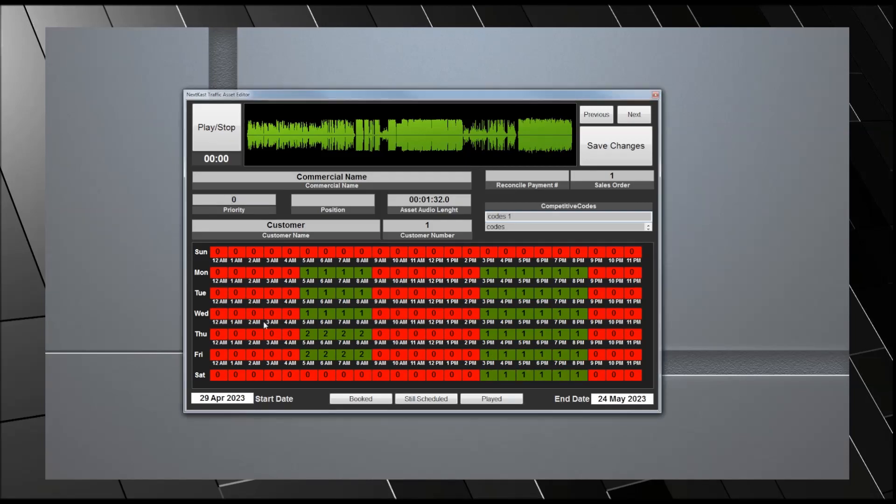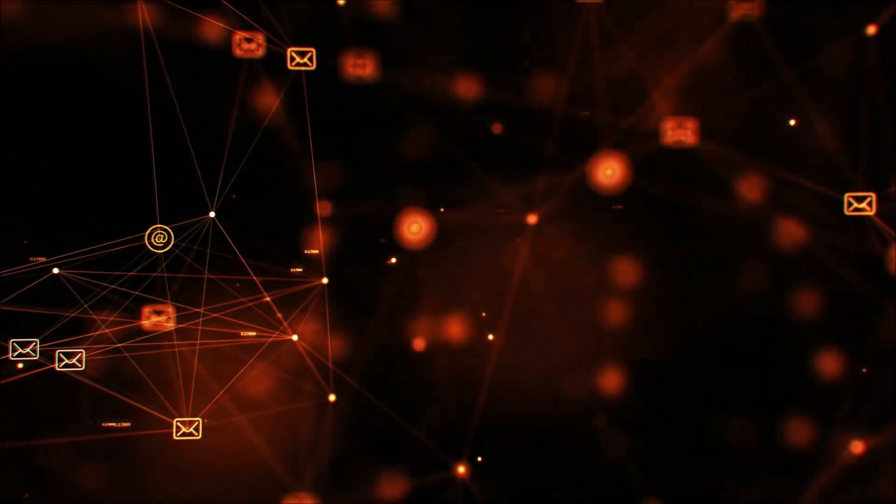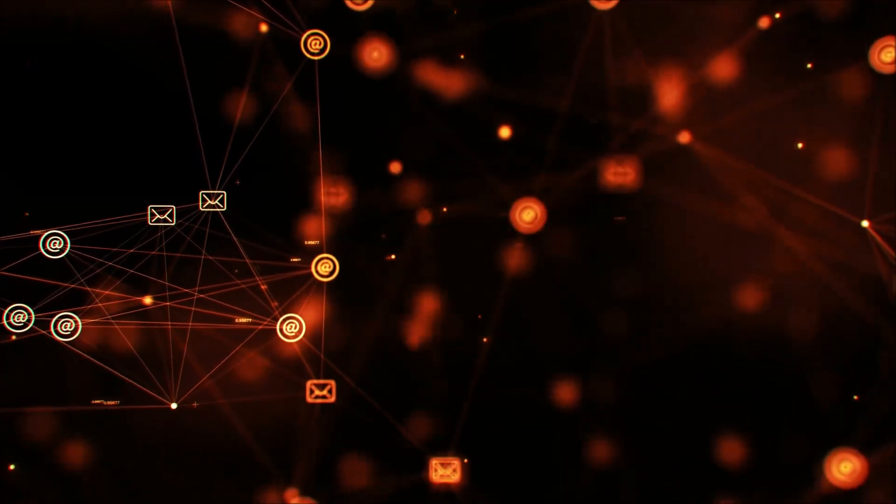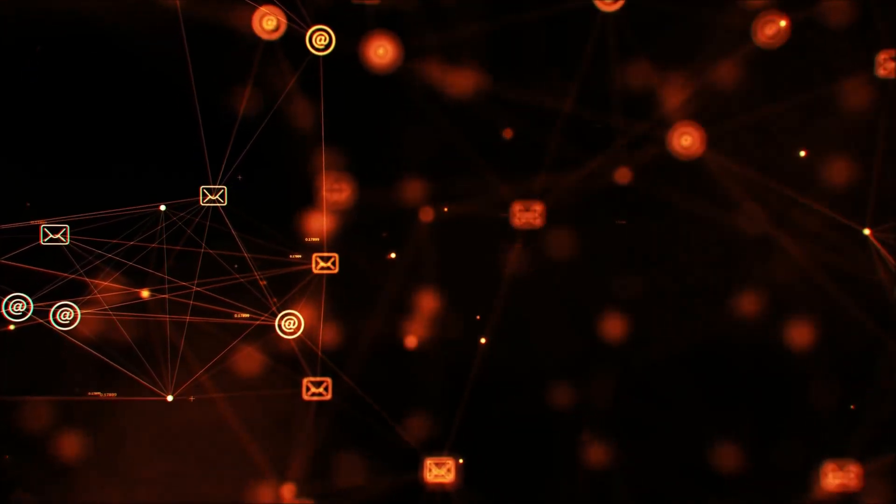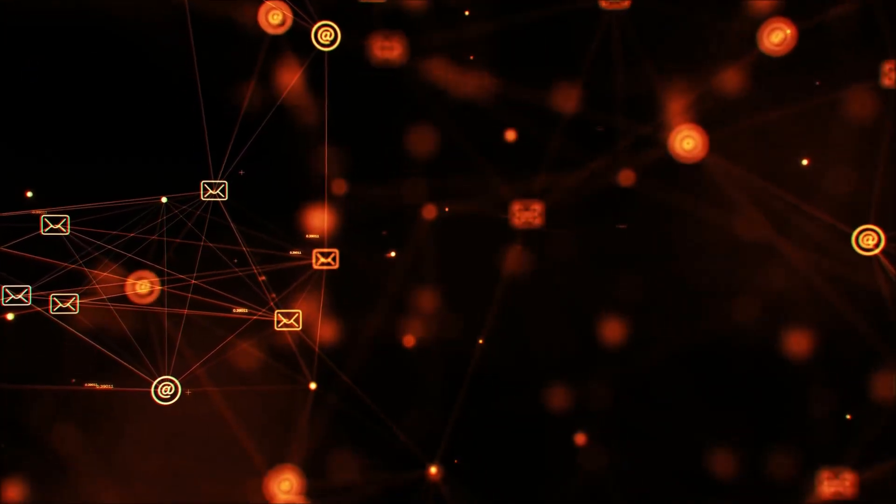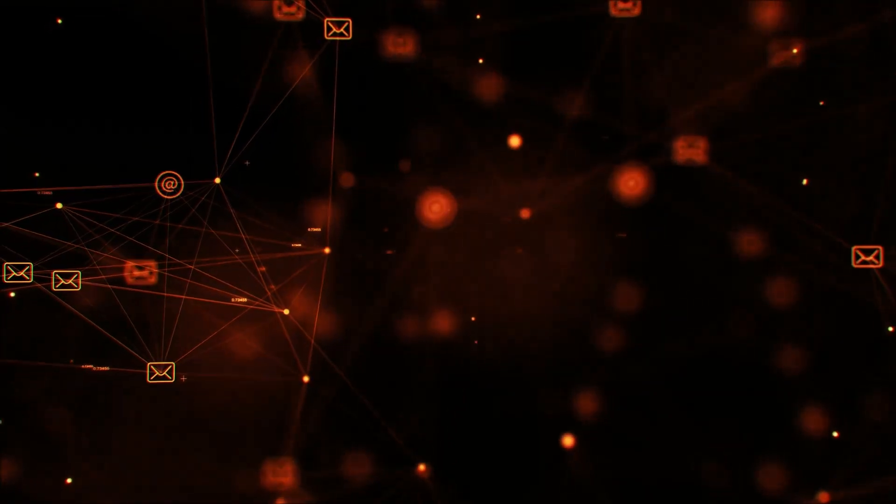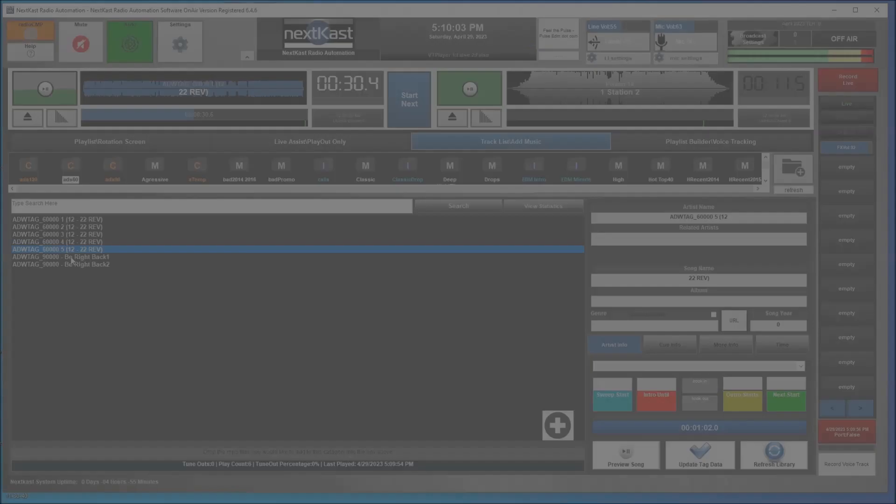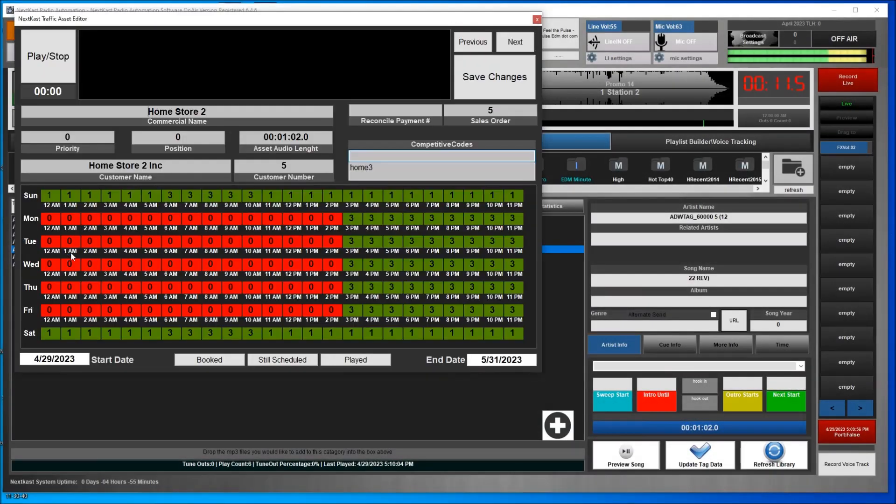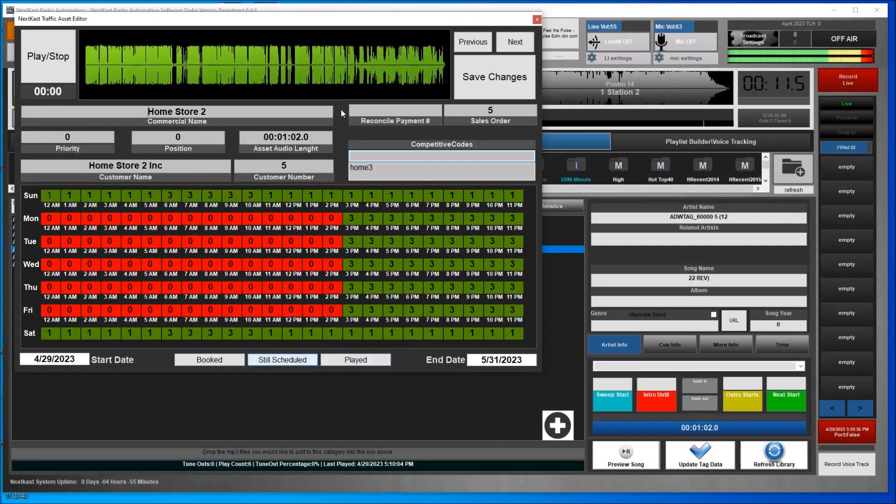Now this optimized self-contained radio commercial file can be sent to as many NextKast stations as needed with no extra work. All the data is kept in the file. In addition, every time the file plays out, reconcile date time is logged in the file using our patent pending process.